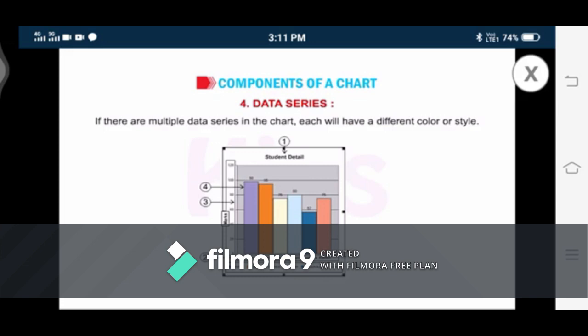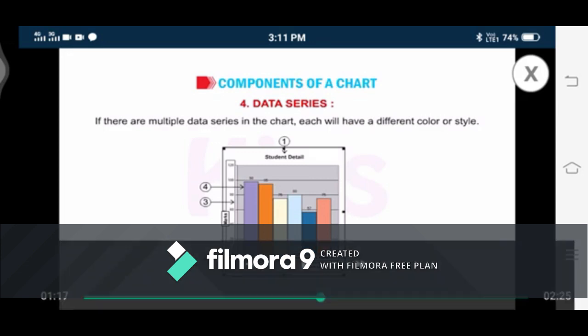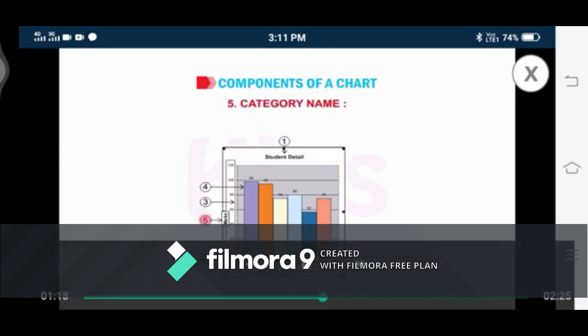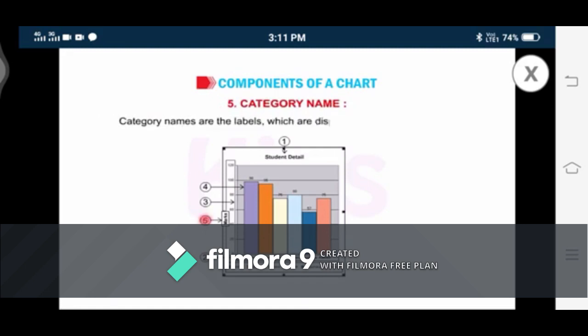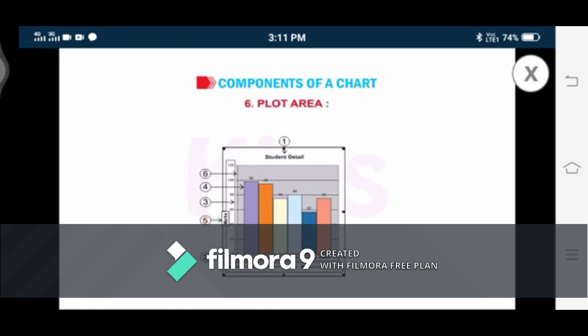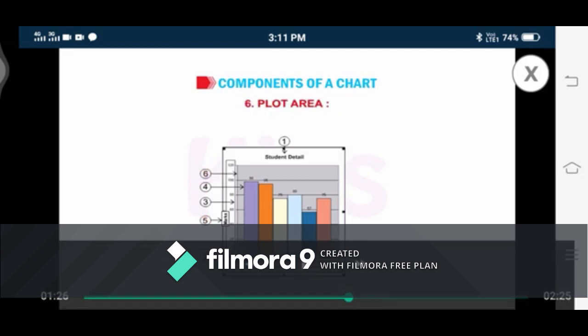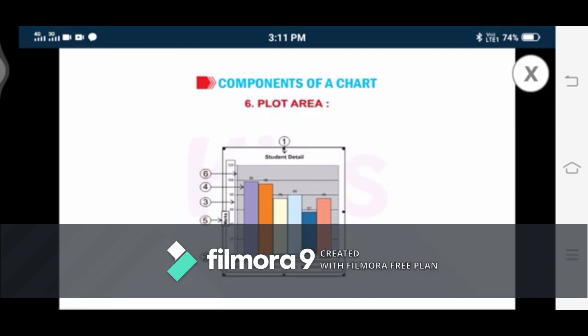Number five: Category Name. Category names are the labels which are displayed on the x and y axes. Basically, category names are column or row headings. These names are displayed on the x-axis and y-axis in a chart.